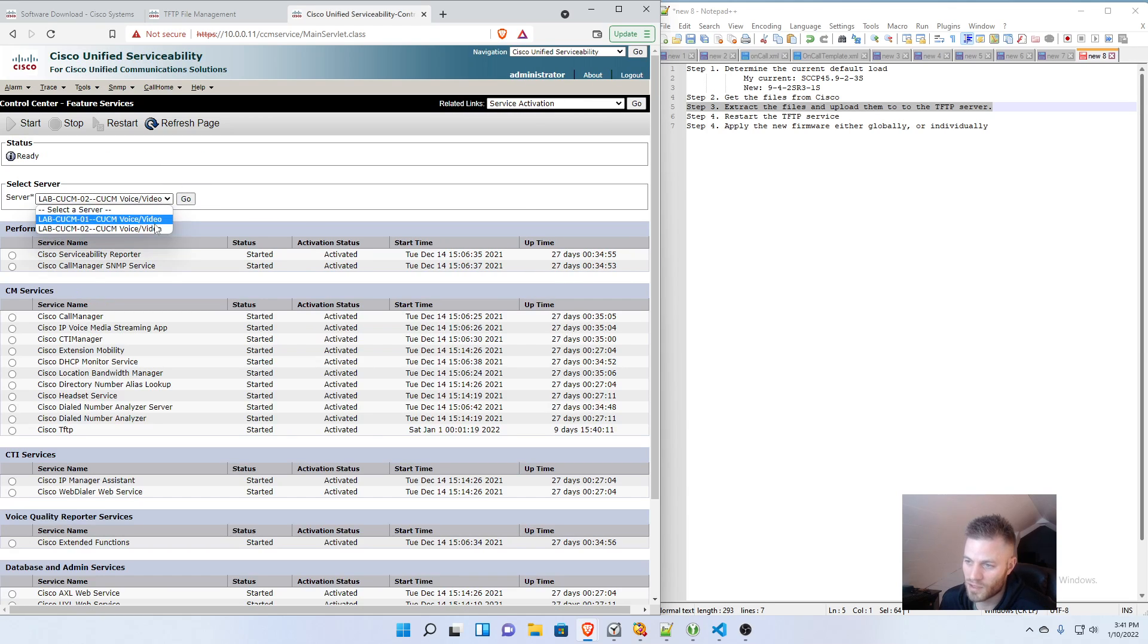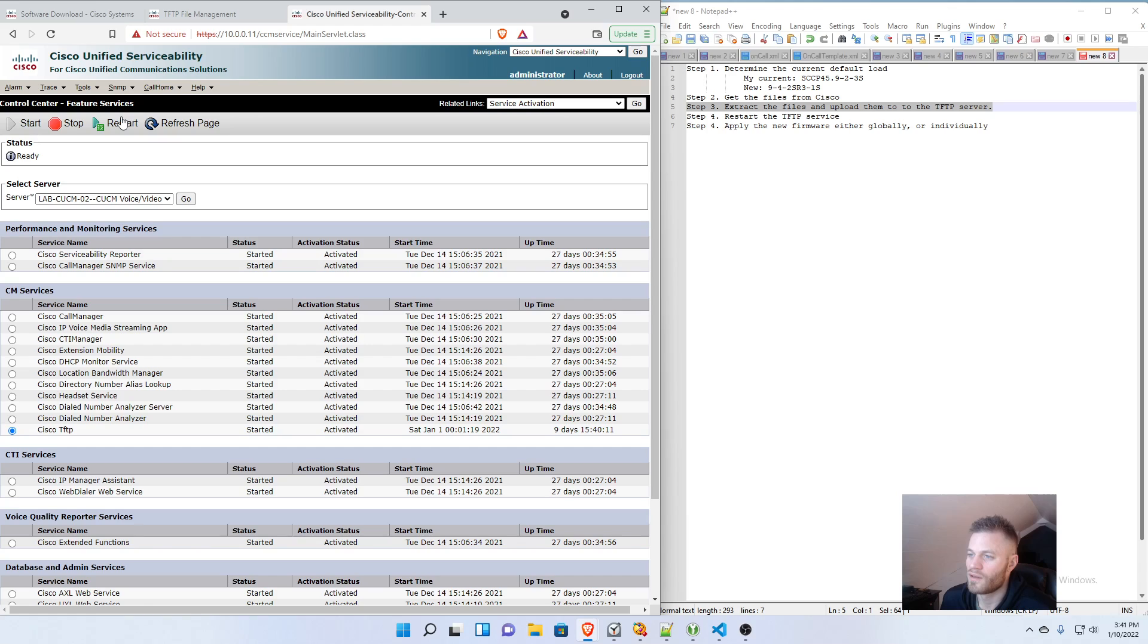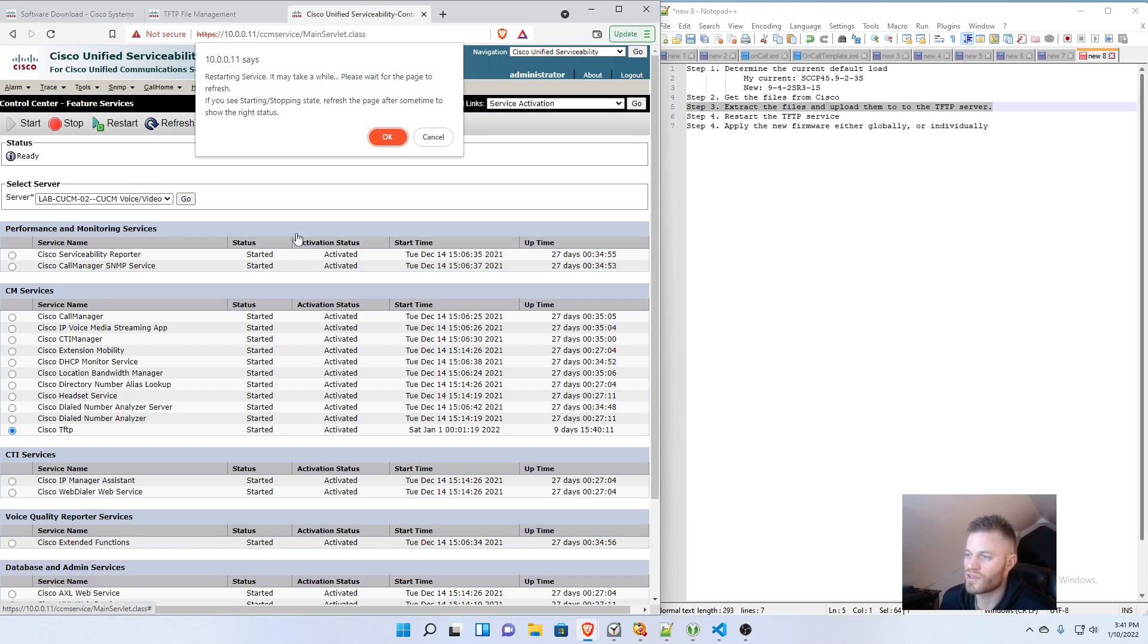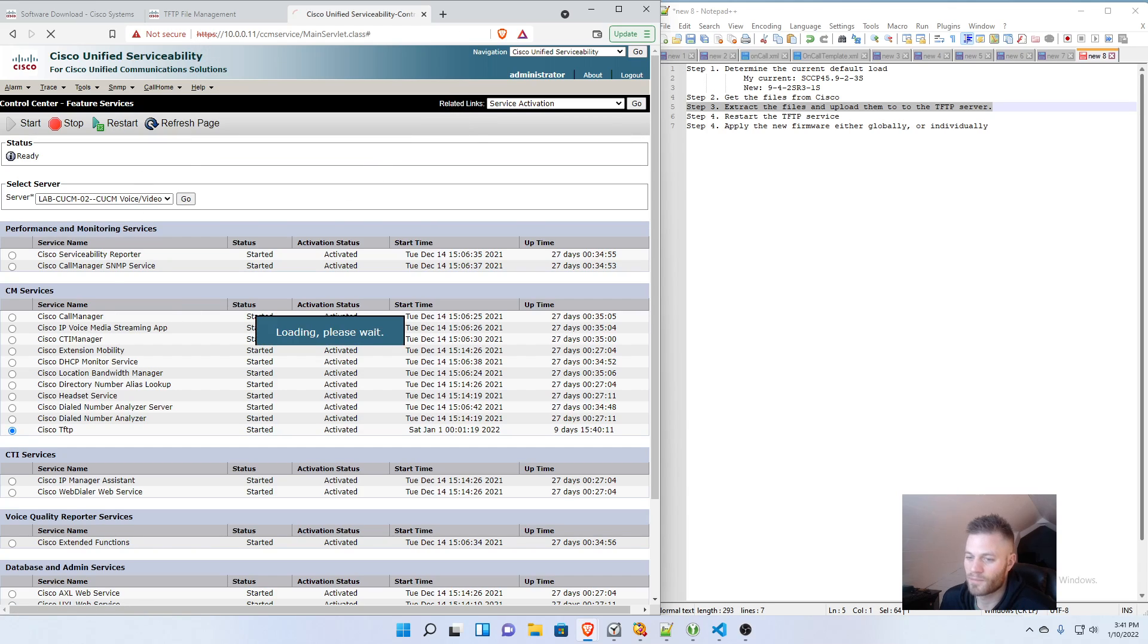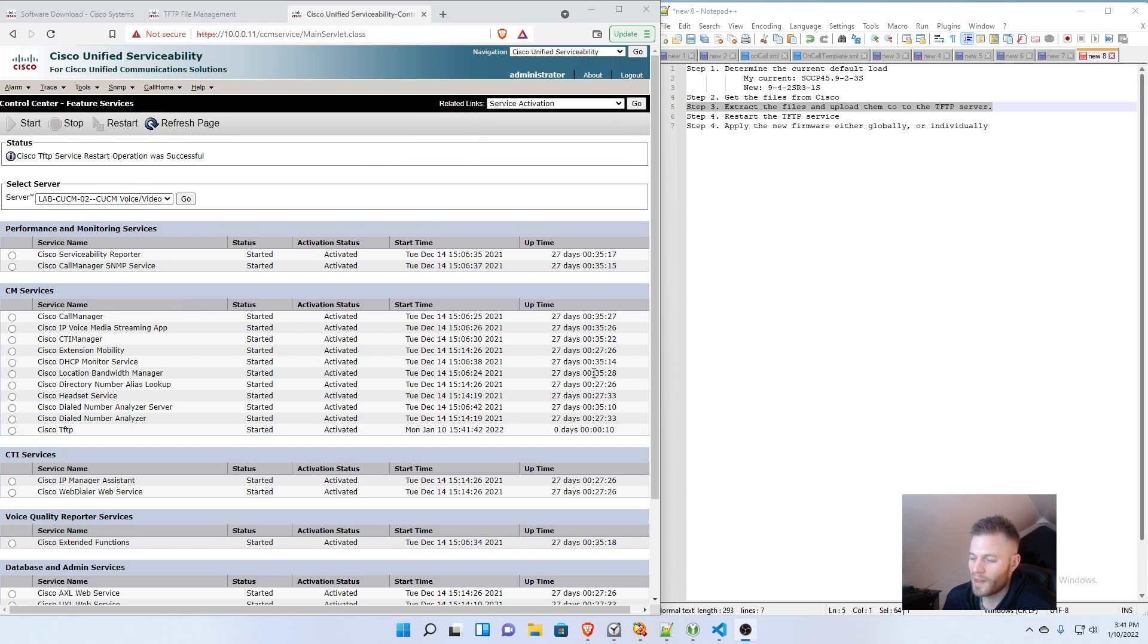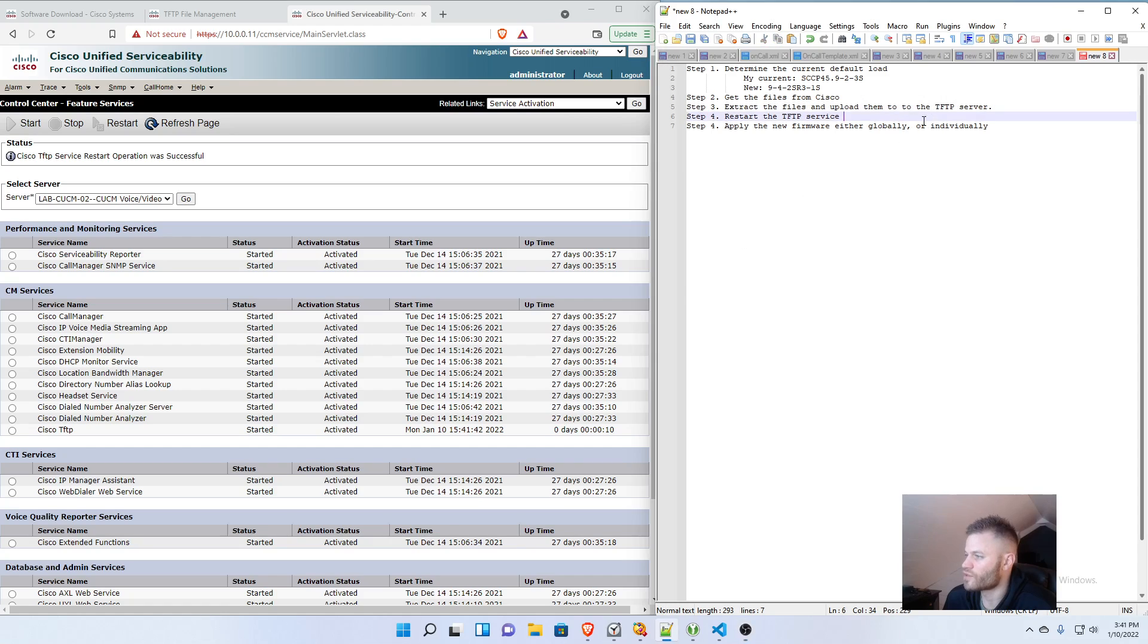So I did the first one. Then I clicked the subscriber and clicked Go. And now I'm going to select TFTP again and restart again. And that has restarted, so we should now be good to start applying these new files.